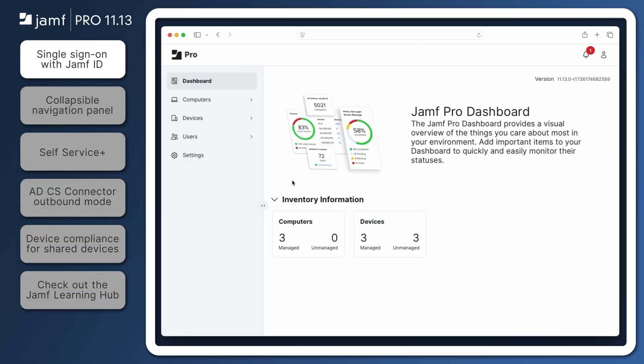The first Jamf Pro release for 2025 begins with a major update – single sign-on integration with Jamf Account for cloud-hosted Jamf Pro environments.